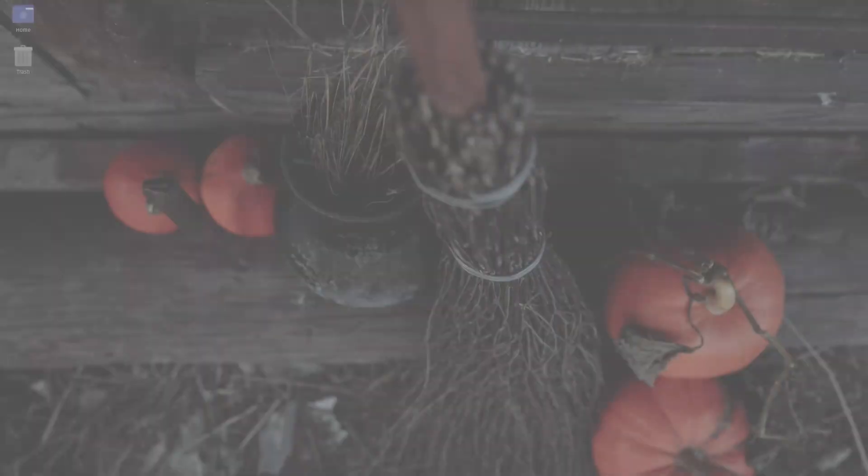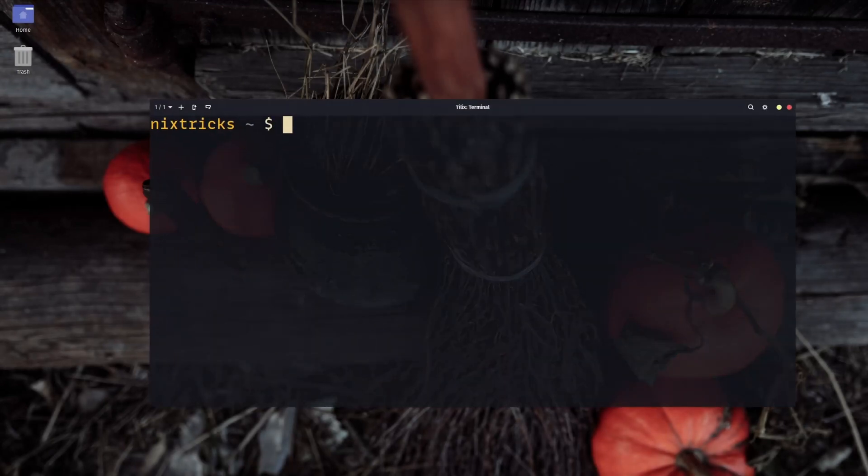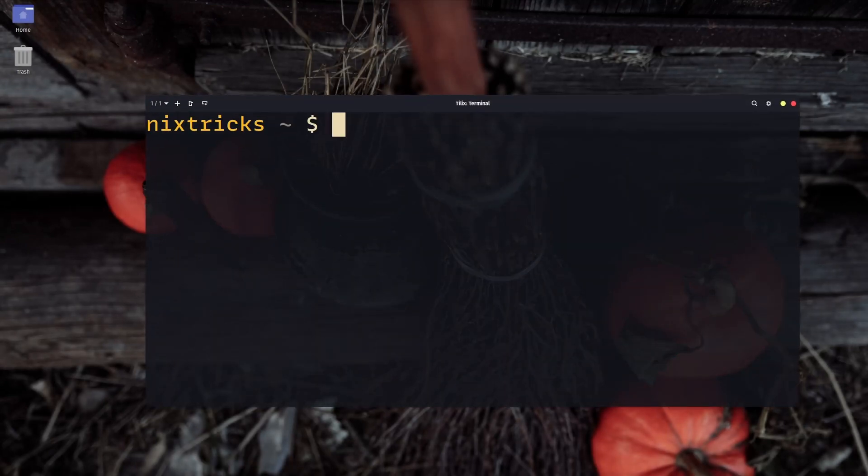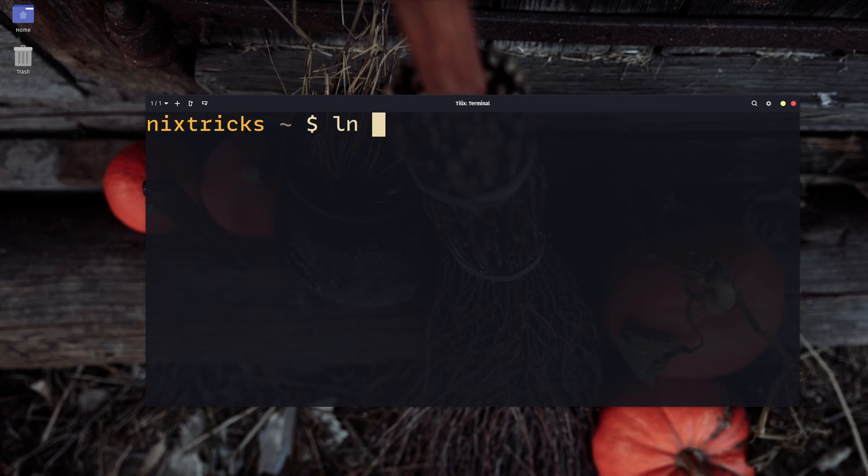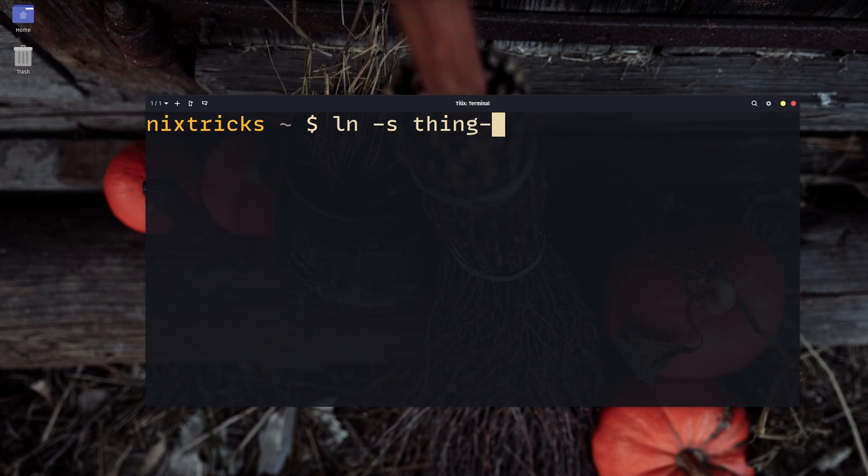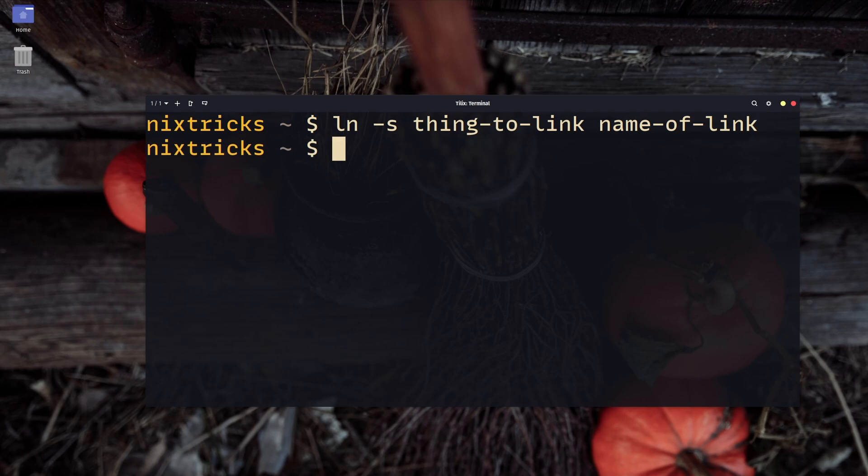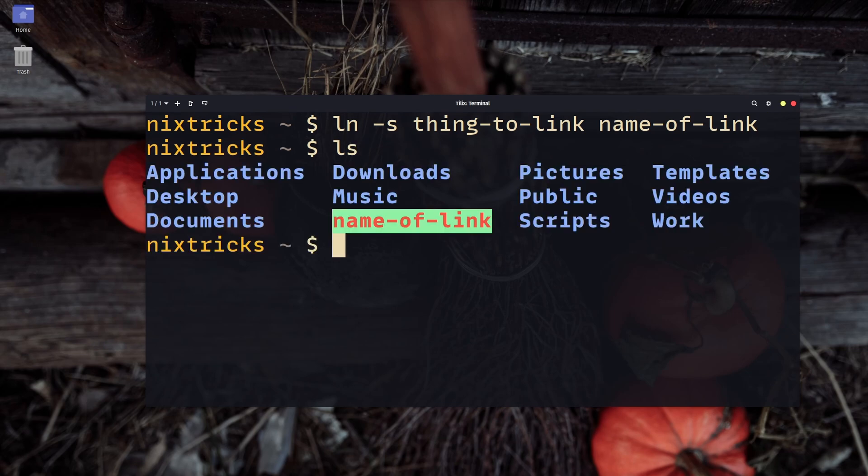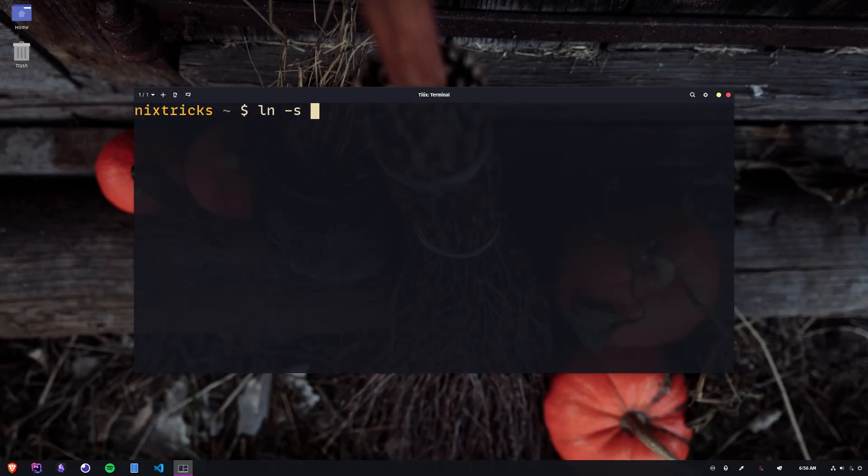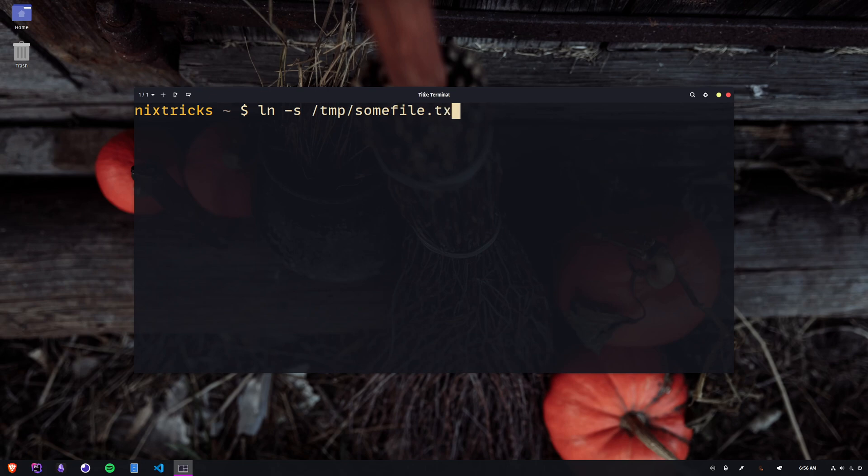Time to look at the LN command. You will want to create symbolic links most of the time, so we use the S flag for that. The rest of the syntax is similar to the copy and move command. The first argument will be the path to the resource that we are trying to link and the second one is the name of the link or full path to it. If you don't provide a second argument, the name of your link will match the one of your target.